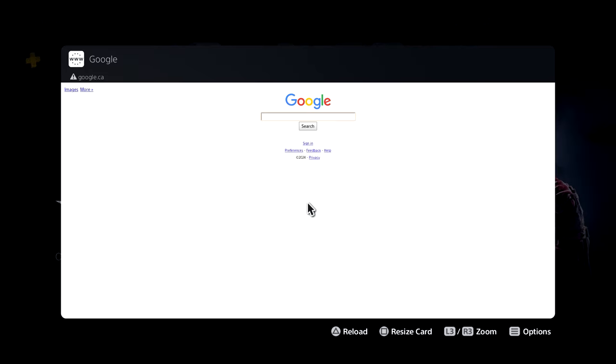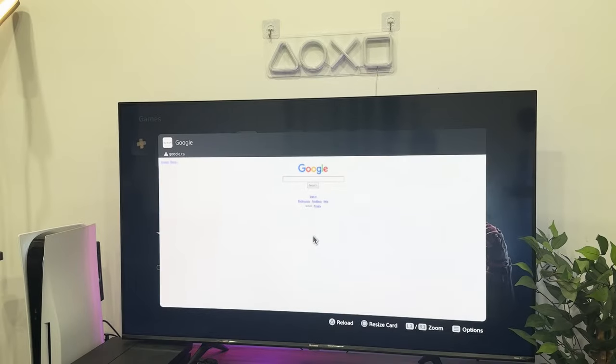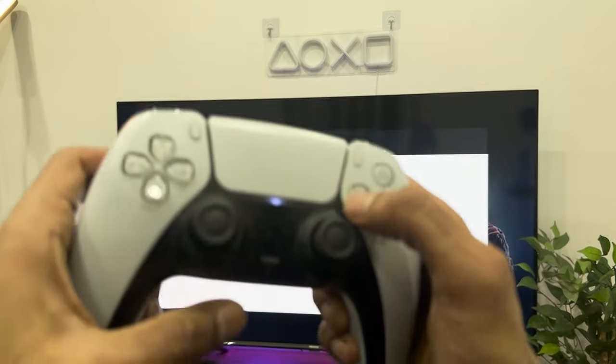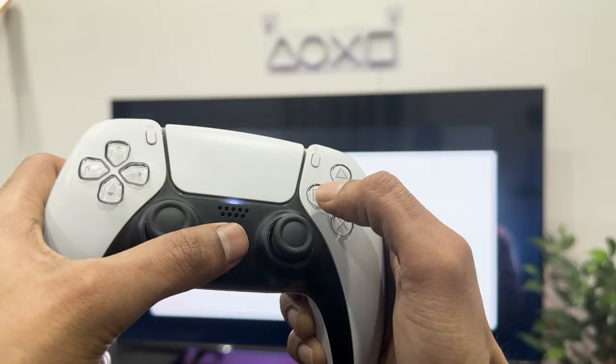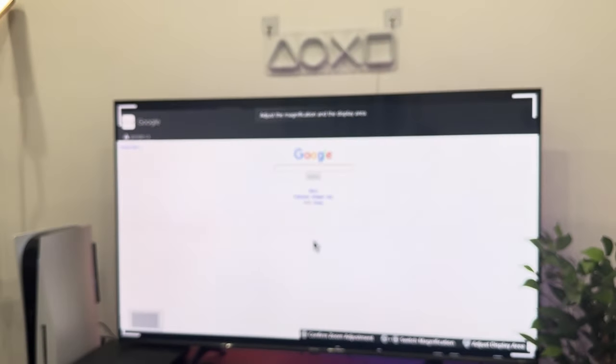Now hold on guys, you don't have to use the web browser like this and you can zoom in and even use it on full screen if you like. To do just that, press the PlayStation button on your controller, then press square to get a full screen mode for your web browser.